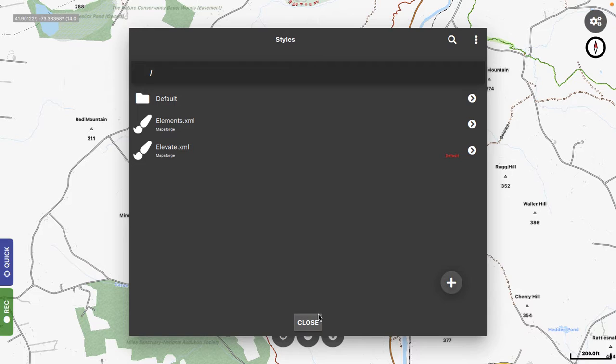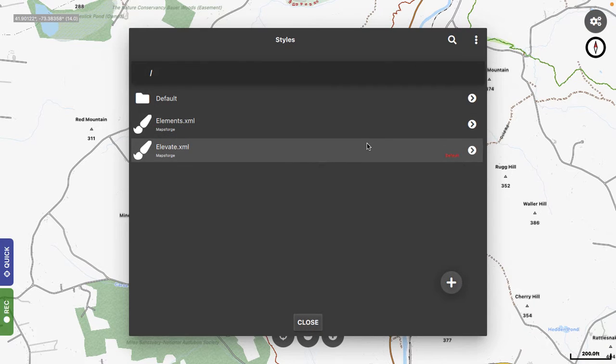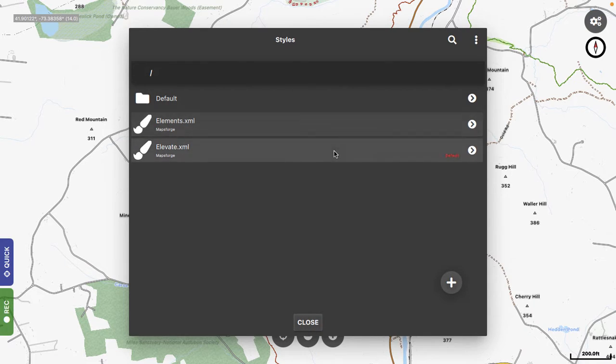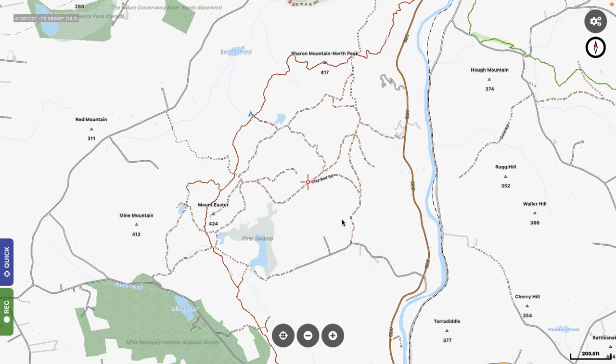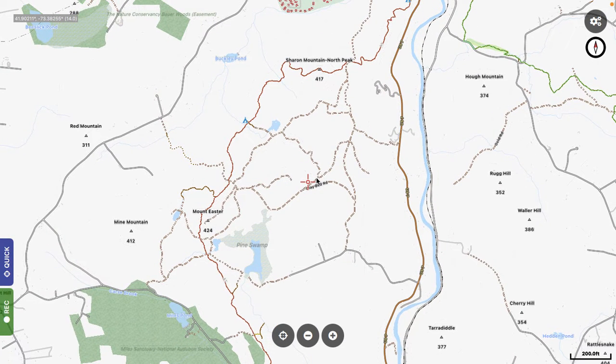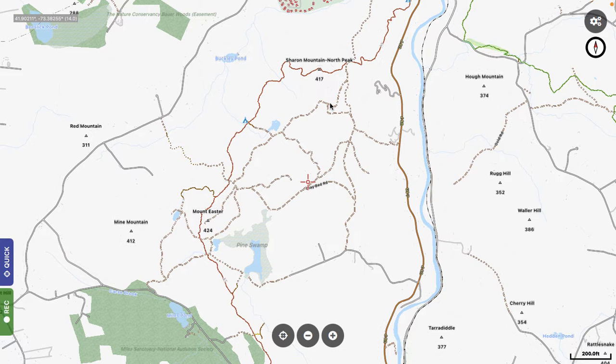So here you can see they're pretty close. We're running Elevate because I double-clicked it. There's a little red thing that says Defaults. We're running Elevate right now, and this is an area in Connecticut that I'm familiar with. There's a bunch of off-road trails and some hiking trails and stuff.